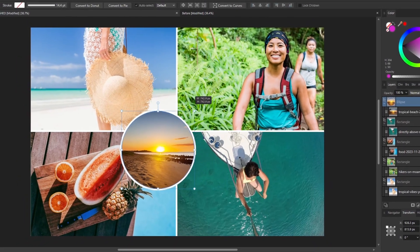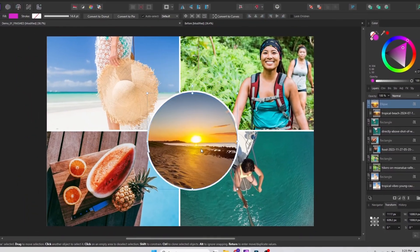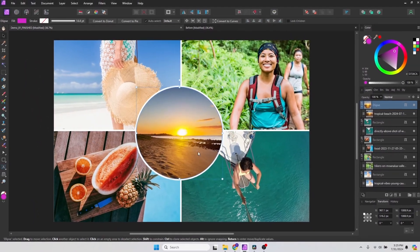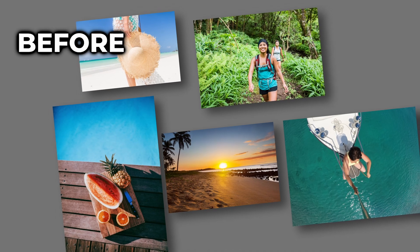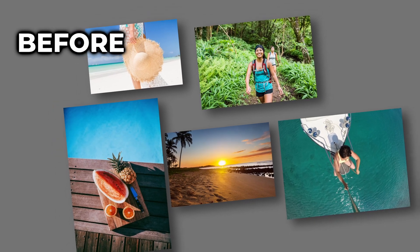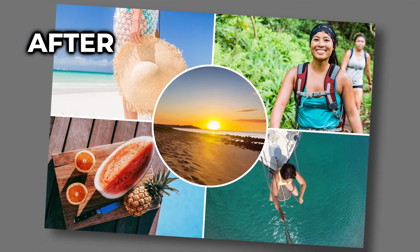In today's quick tip video we'll look at how to make a collage of images in Affinity Photo. You can start with a group of images like this and put them into an arrangement like this.